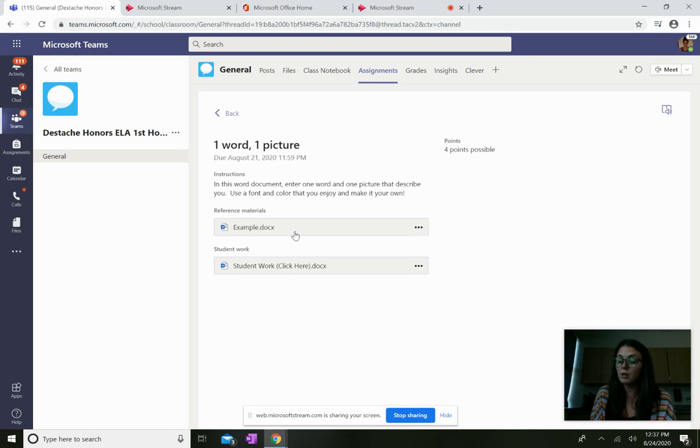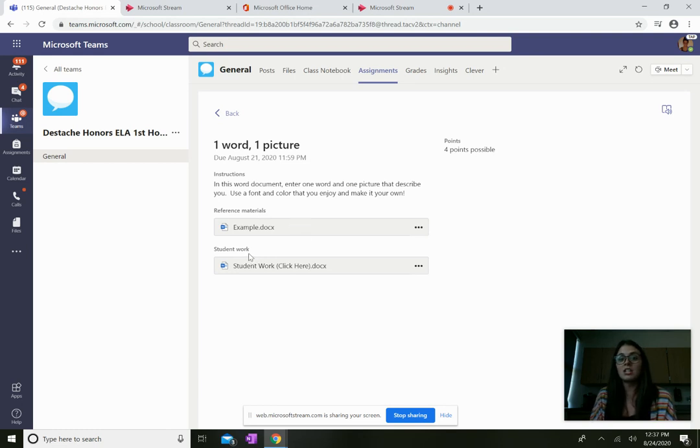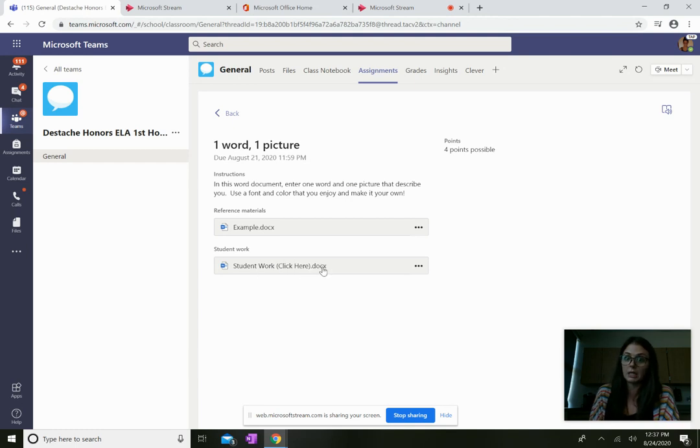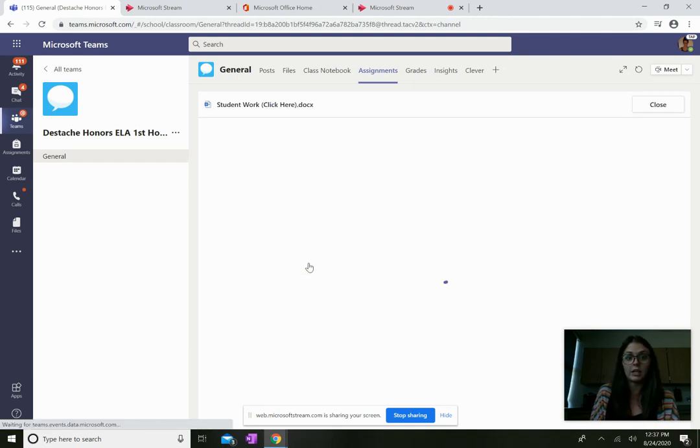The teacher also has provided in the student work section a document that says student work click here. Well, I better click here.